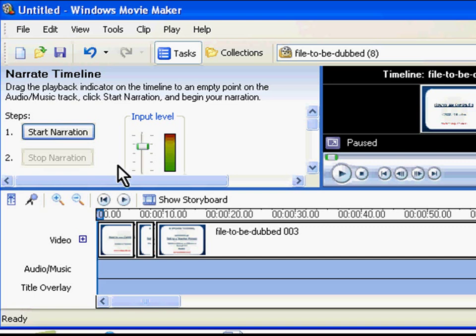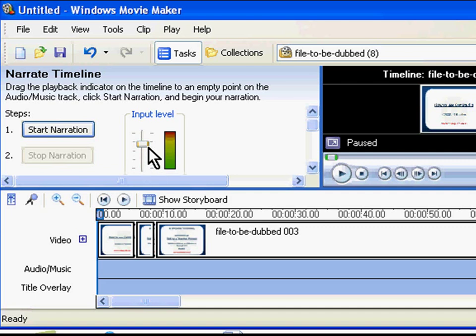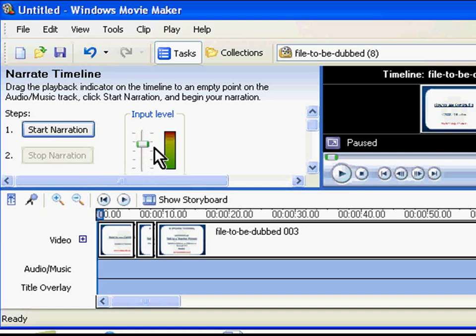First of all, you have to select the input level for the narration. When choosing the input level, select a level towards the upper portion of the meter without entering the red colored area which is marked by the second line from the top.